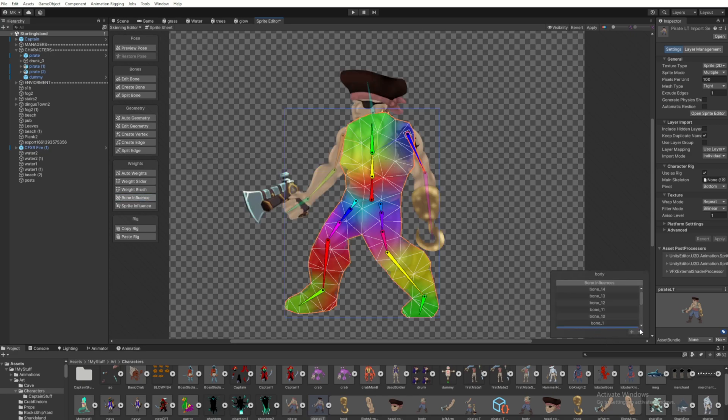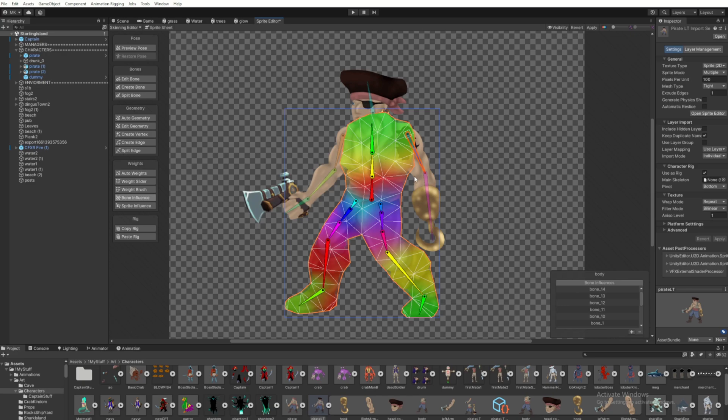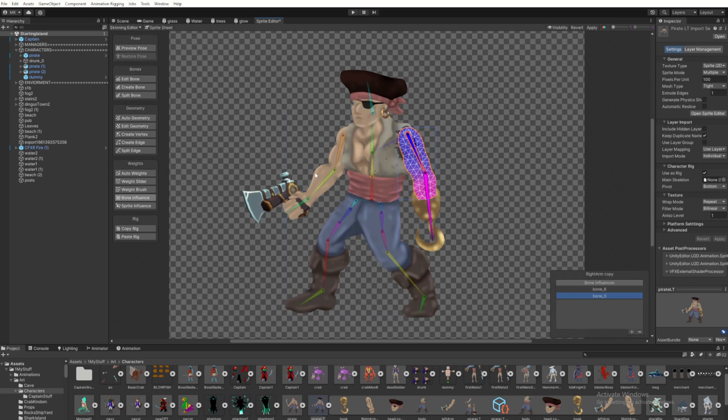So once it auto-generates the weights, we want to go into each of those different layers, like the arms and stuff, and make sure that no bones are affecting those that we don't want to.